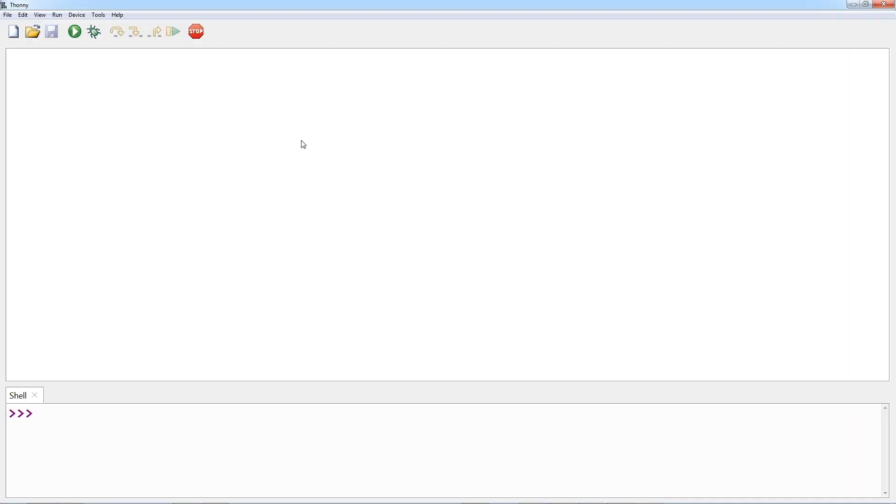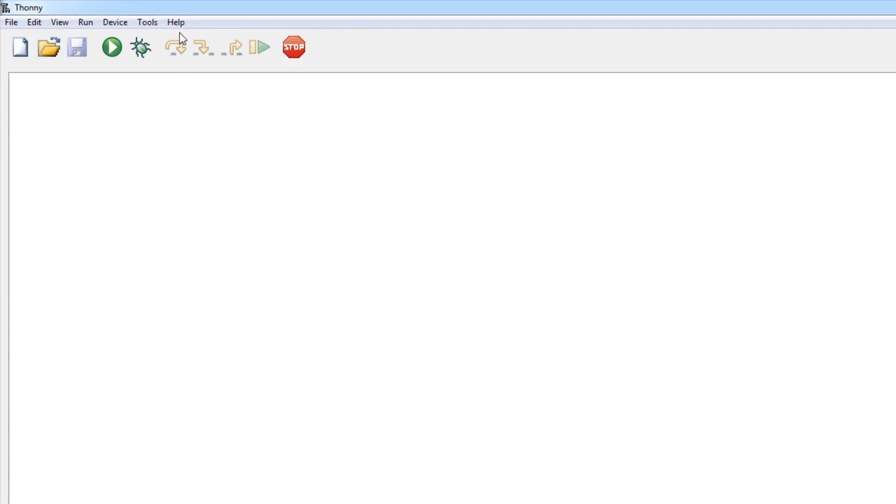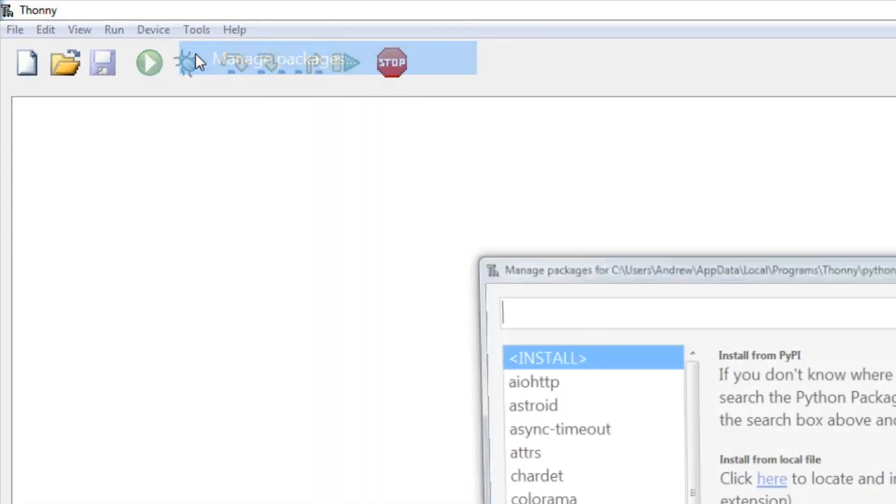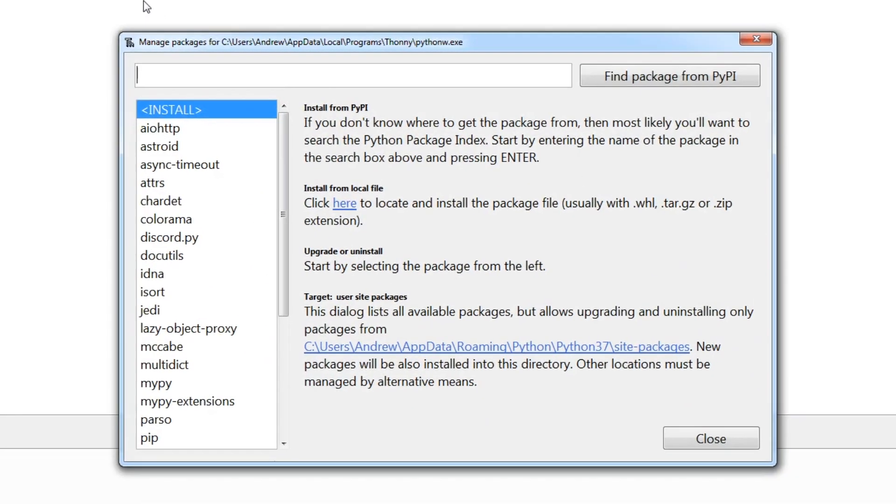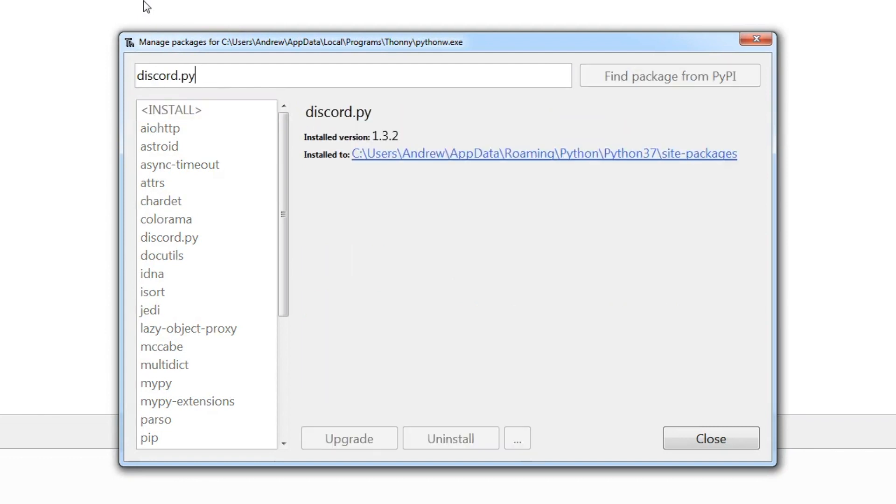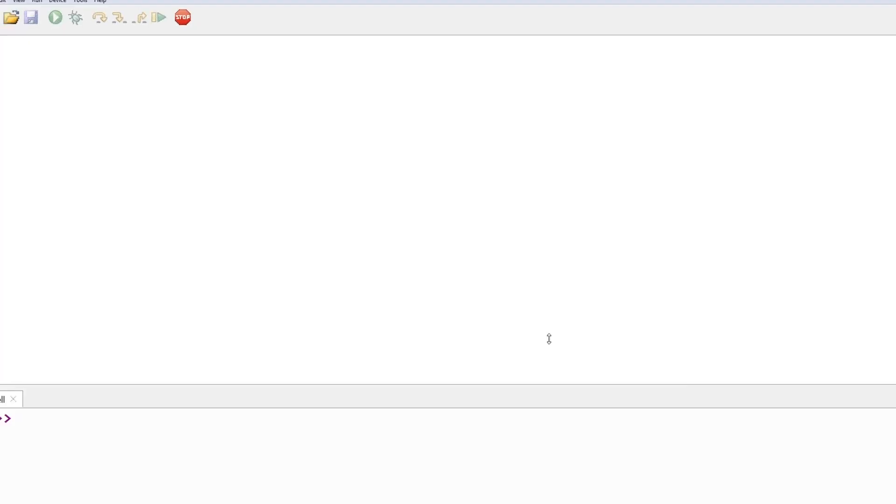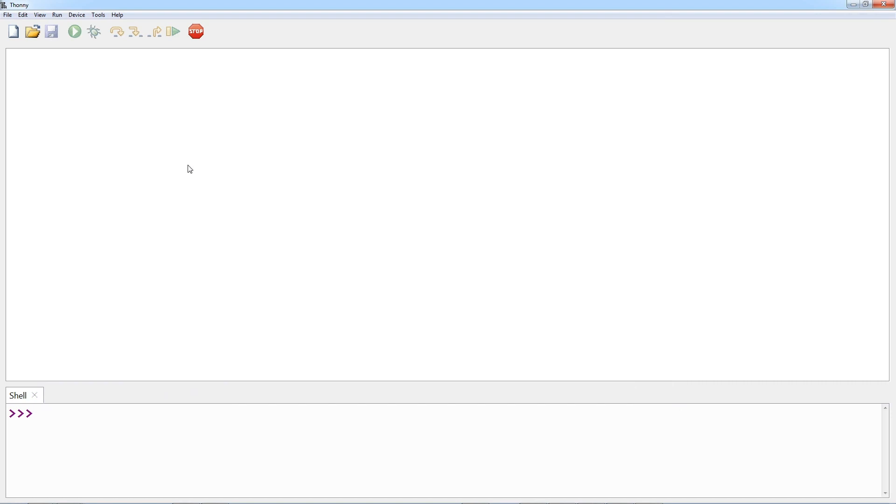You can access the package manager by going to the tools menu and selecting manage packages. Search for discord.py and click the install button. I already have it installed, so I can't reinstall it, but as you can see I can uninstall it or upgrade it when available. Once it completes installing, you can close that dialog box and it's ready to use.